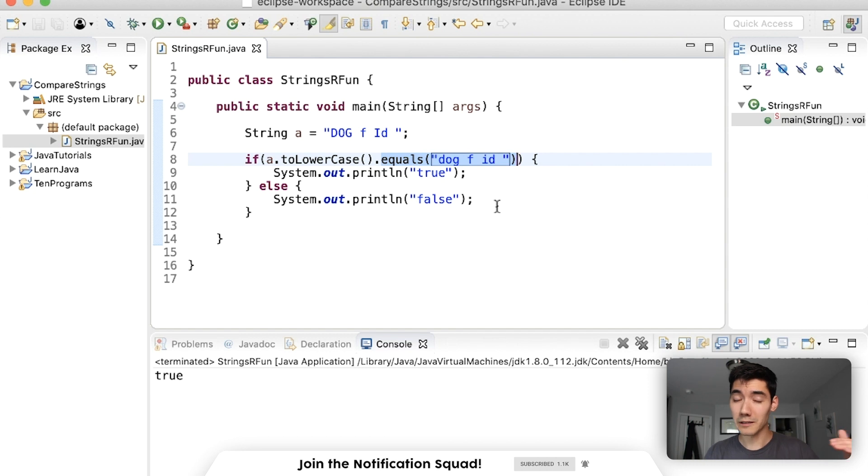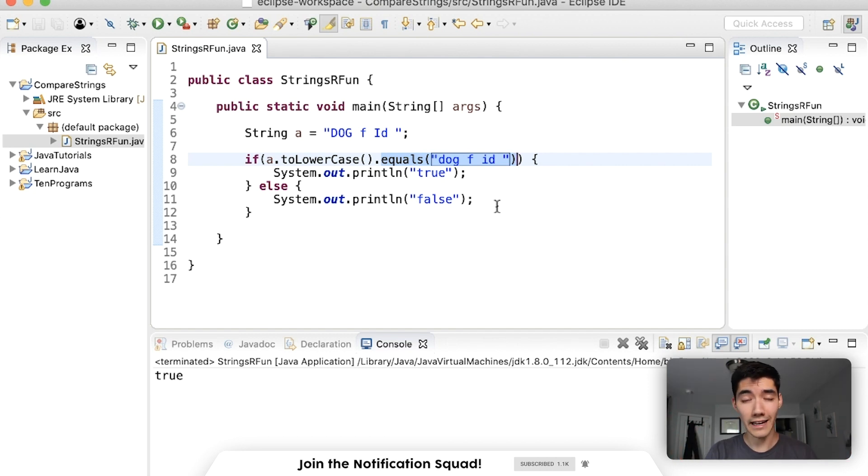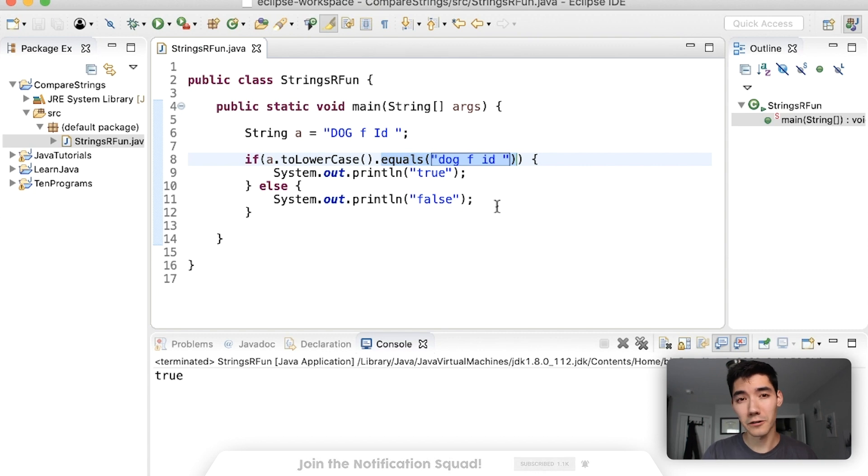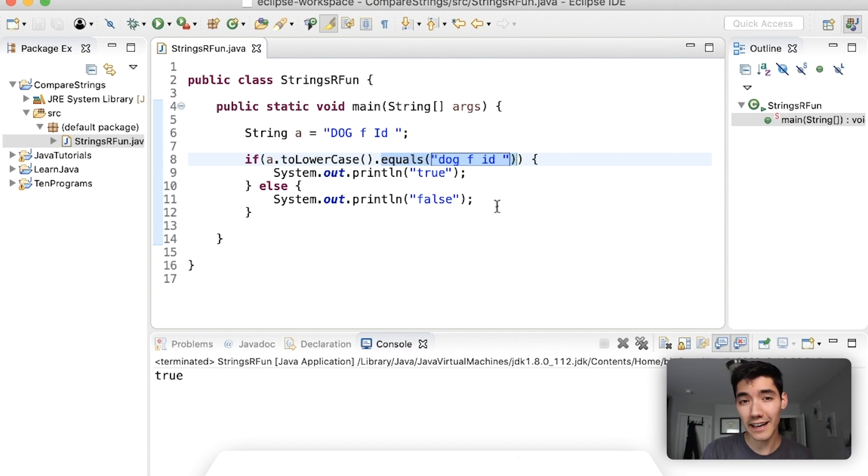So that's when to use equals equals versus dot equals. I hope this was helpful. Again if you want to learn Java everything you need to know, I have a full Java course linked down below. I hope you have a great rest of your day and I'll see you in the next video.